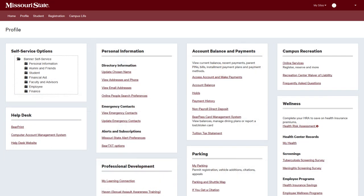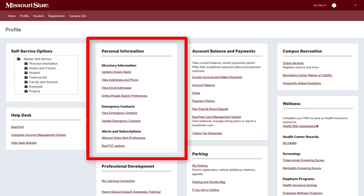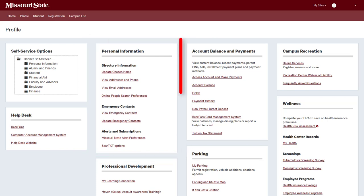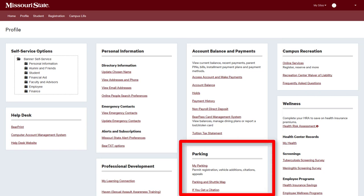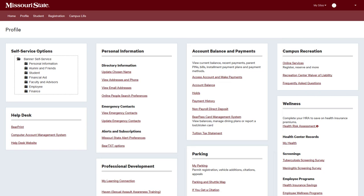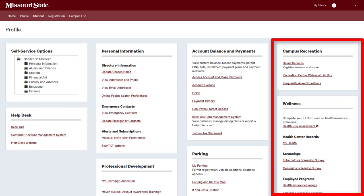The Profile tab contains channels that will allow you to complete university business online. View your directory and emergency contact information in the Personal Information channel. Make sure these records are kept up-to-date so that the university can properly contact you or your emergency contacts. The Account Balance and Payments channel allows you to access your Missouri State financial account, view bills, and make payments. The Parking channel allows you to purchase a campus parking permit. Access records and view services available to you in the Campus Recreation and Wellness channels.